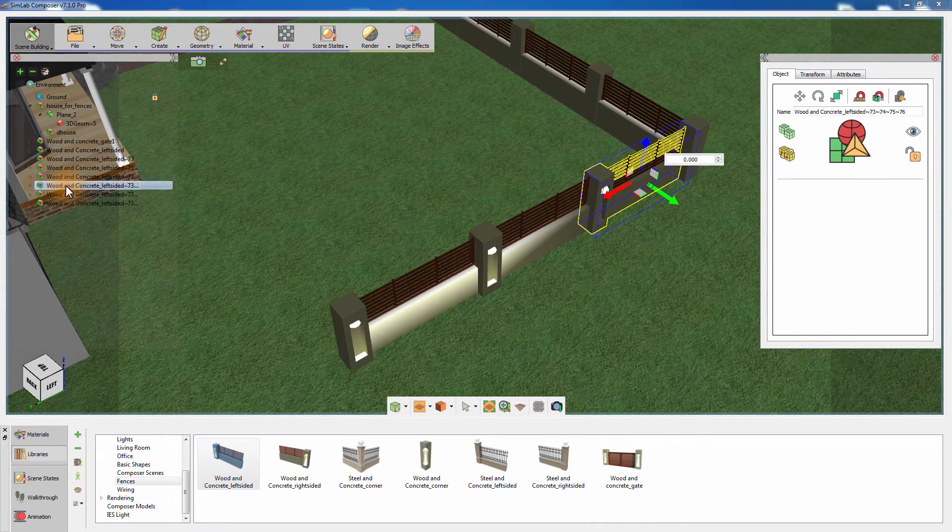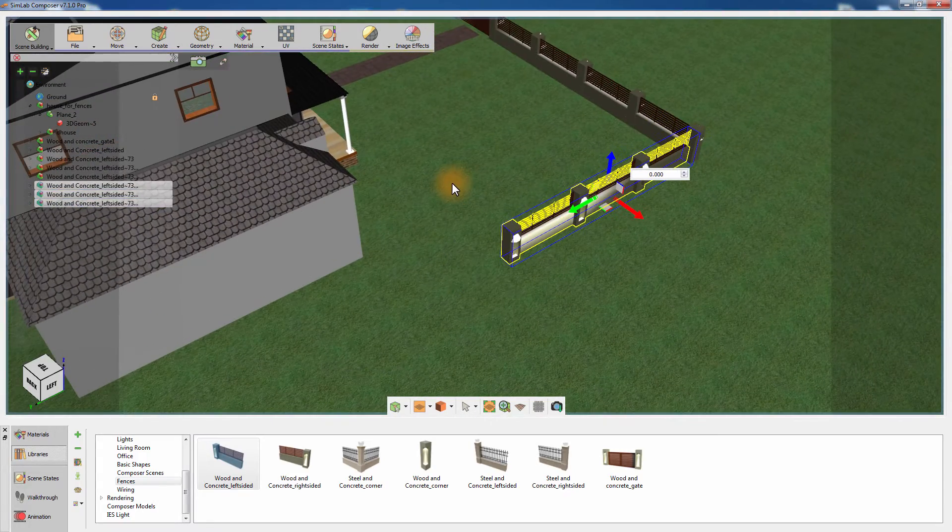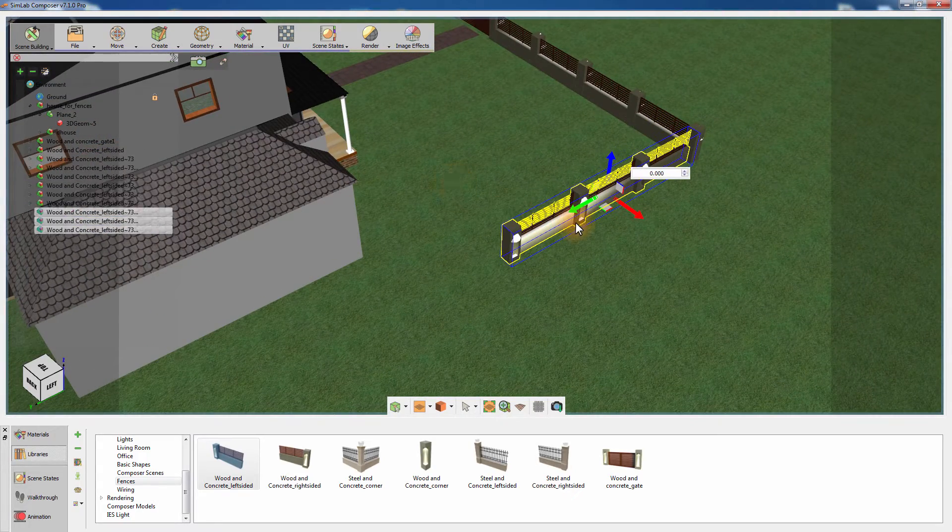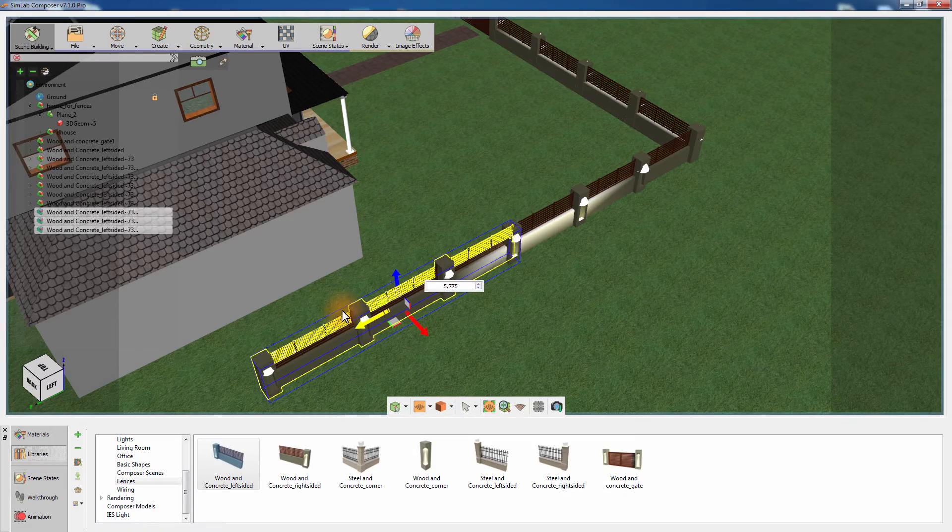You can select multiple objects at the same time and create instances for them using the Ctrl and T hotkey.